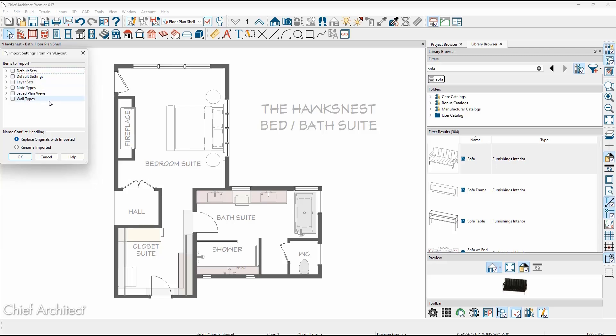saved plan views, walls, and other items. A legacy import is still available if you had exported to one of these file types.